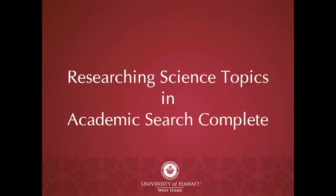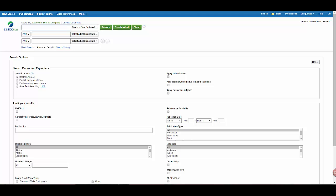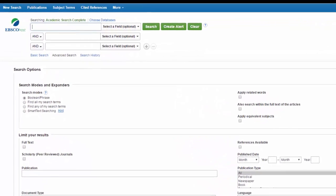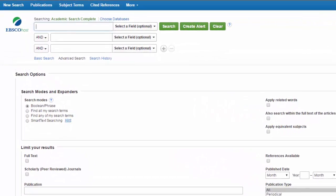This tutorial will show you how to search for scholarly peer-reviewed articles from science journals in Academic Search Complete. Academic Search Complete is one of the many EBSCO research databases available here at UH West Oahu. All of the EBSCO databases use the same search interface but contain different academic journals.